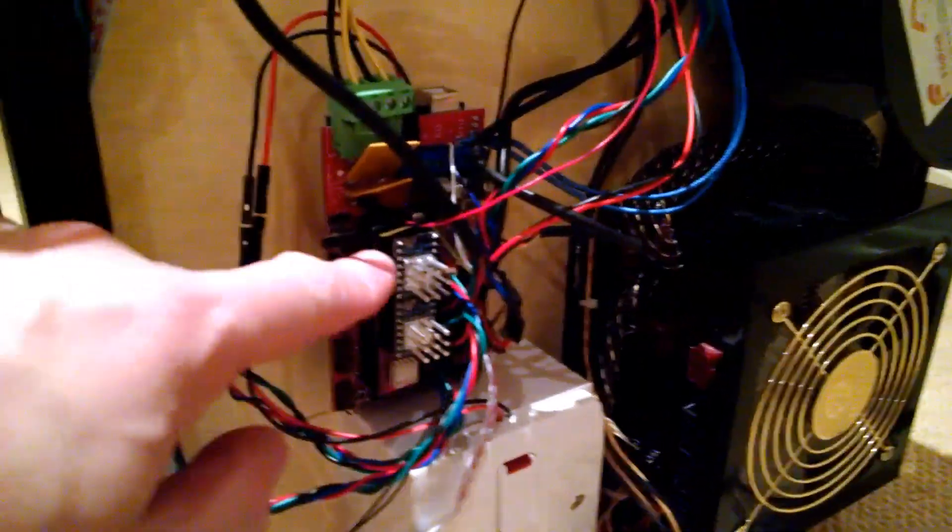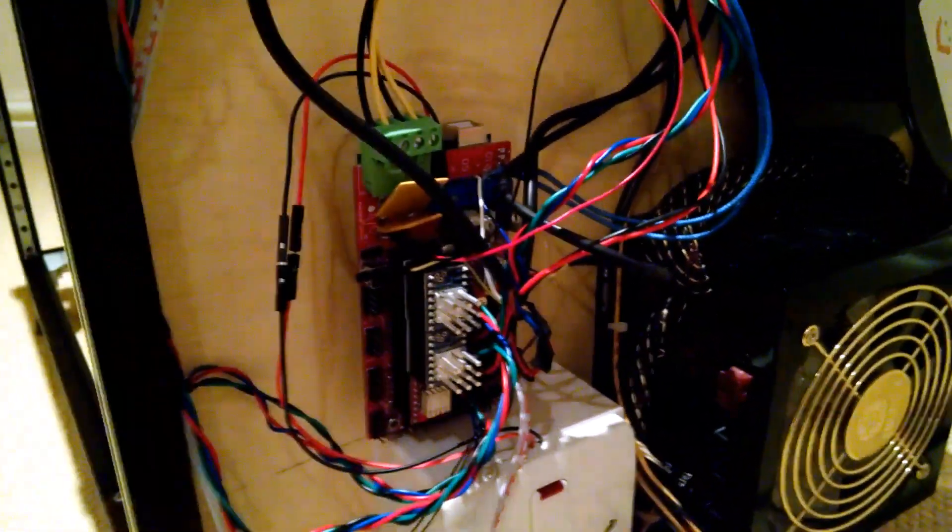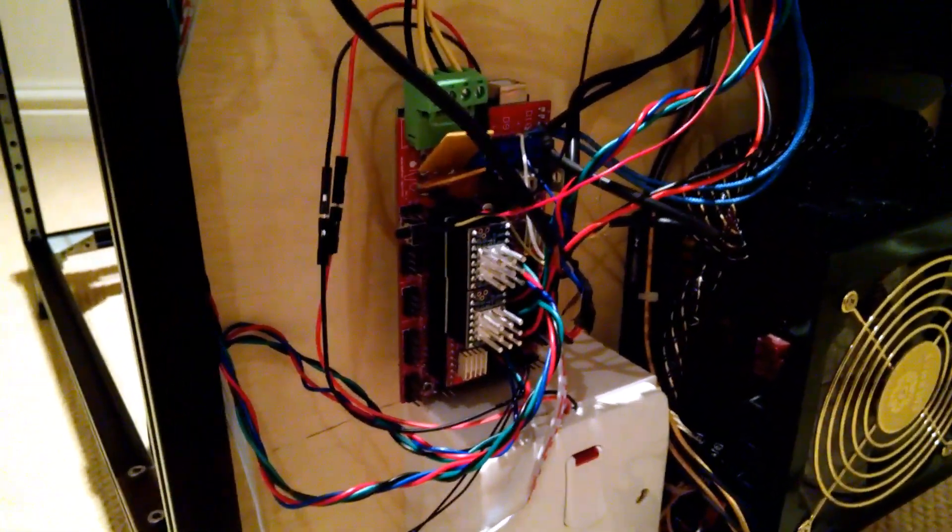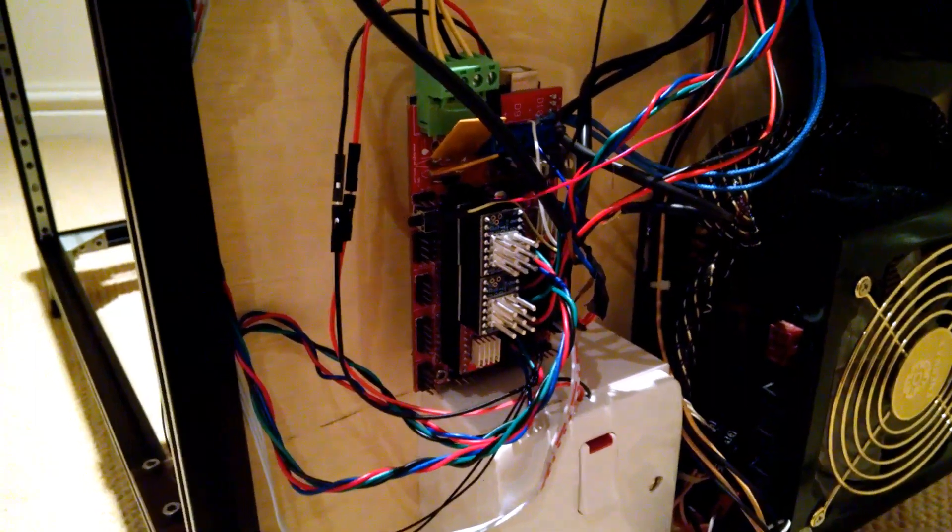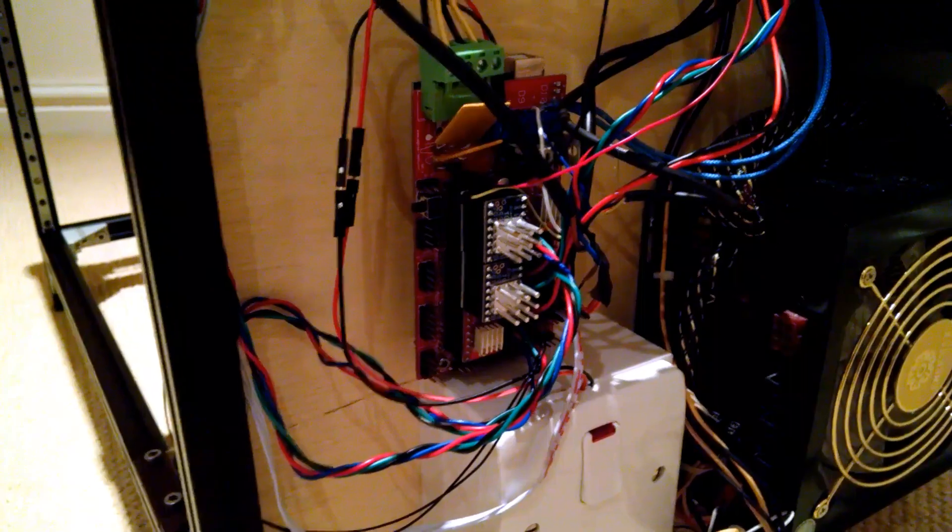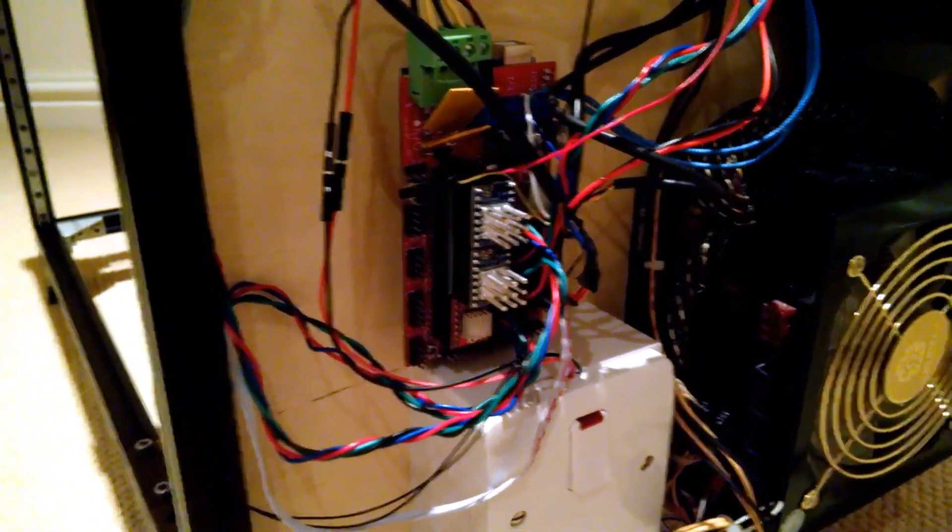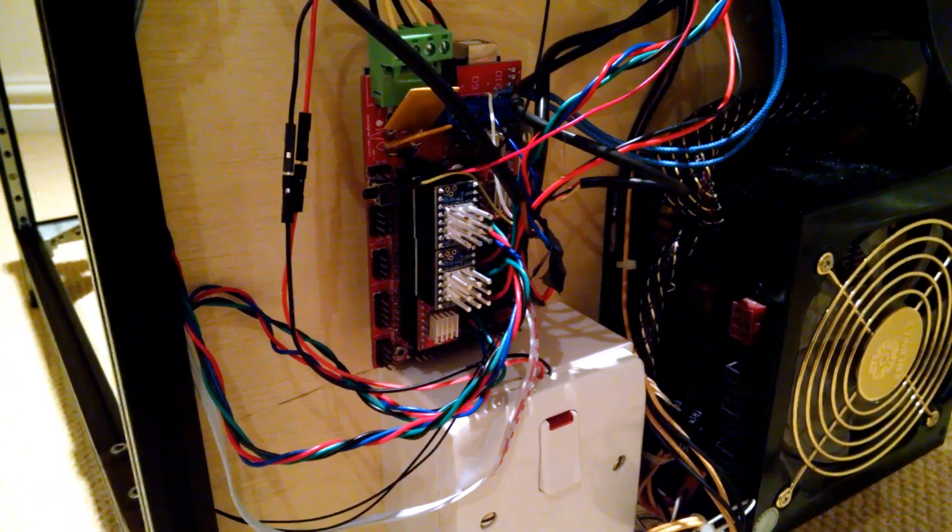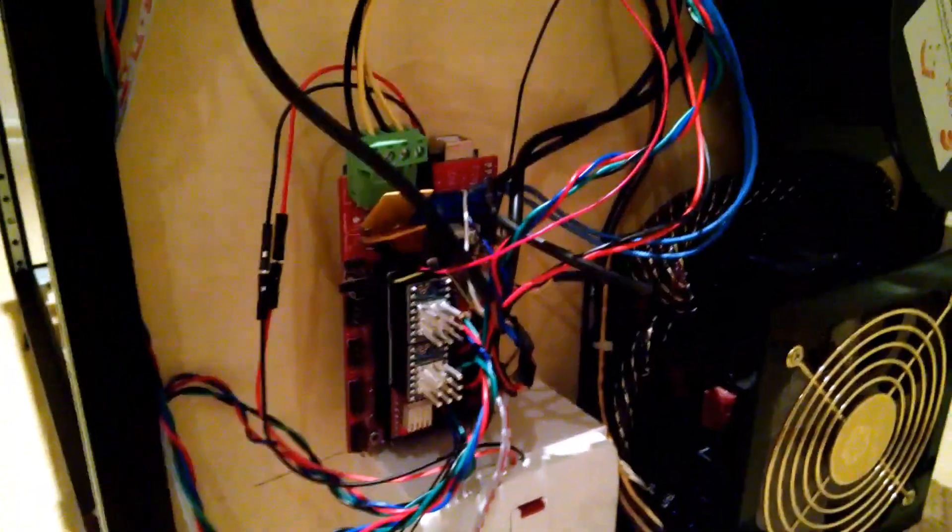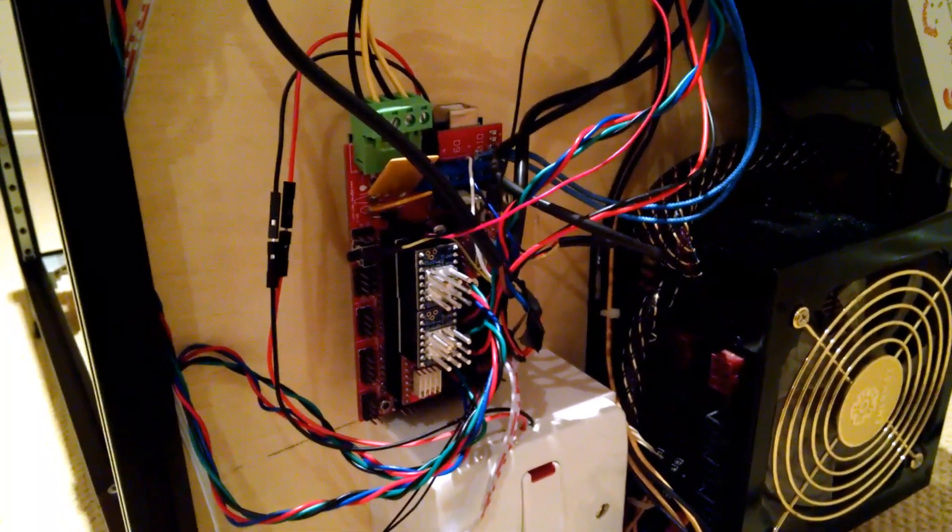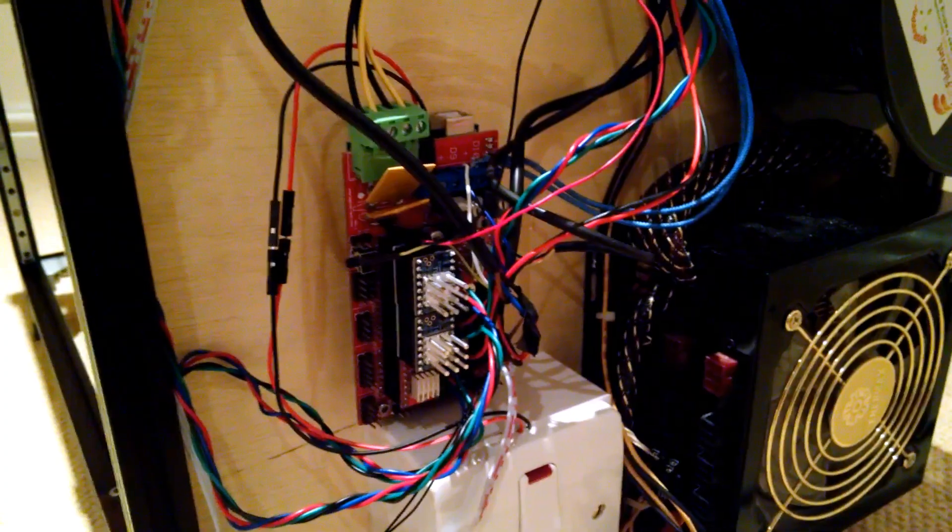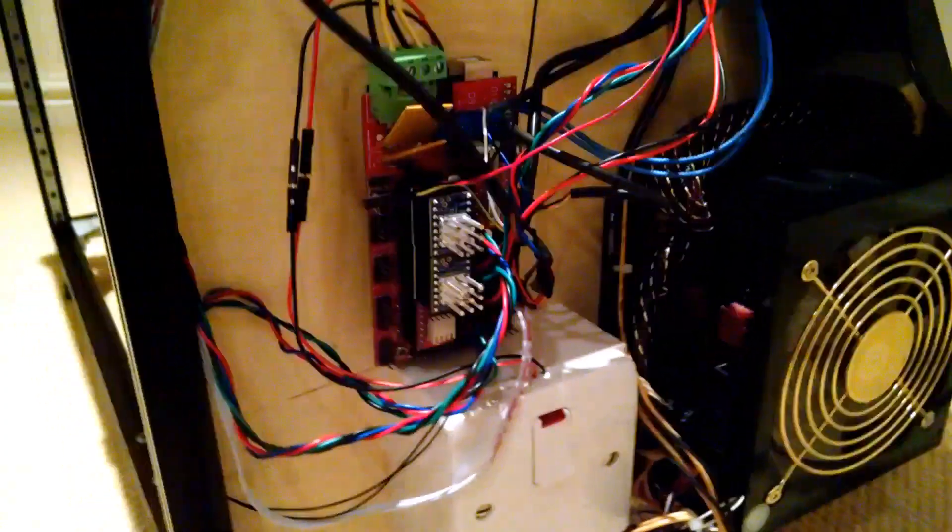Underneath, you can see the Trinamic silent stepper stick with the protective flyback diode board piggybacked underneath. There's a standard A4988 on the Z-axis and the extruder. I also soldered in a low RDS-on MOSFET into the hotend.